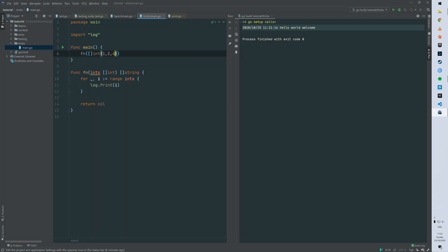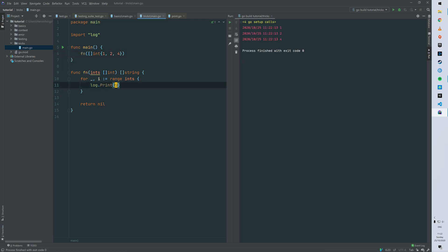So how it works: when we invoke fn with a slice 1 to 4, you can see that it's printing 1 to 4 here. So so far so good.